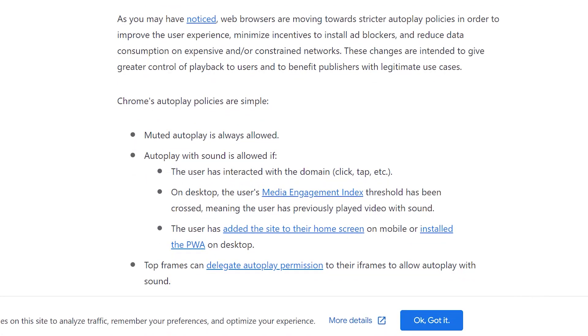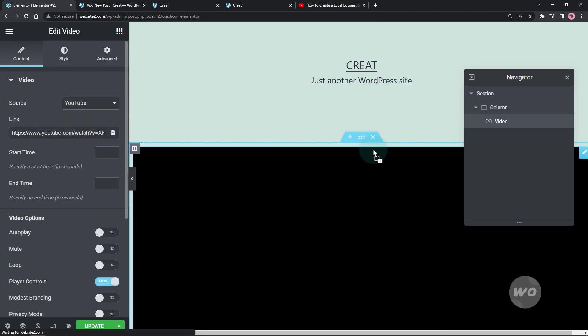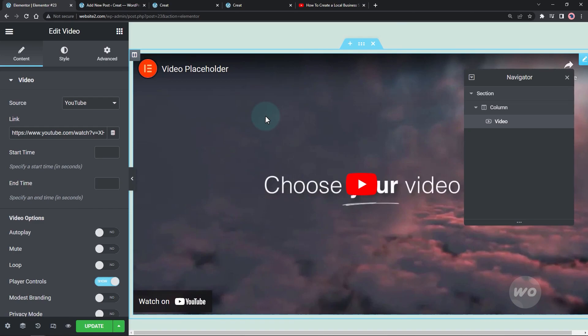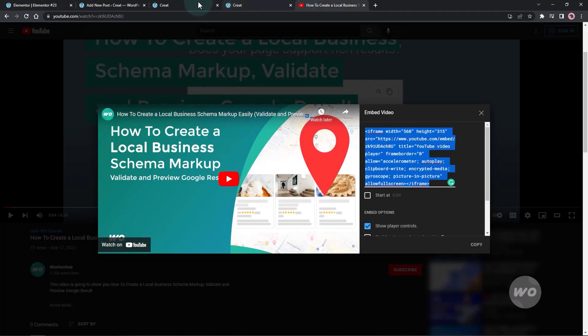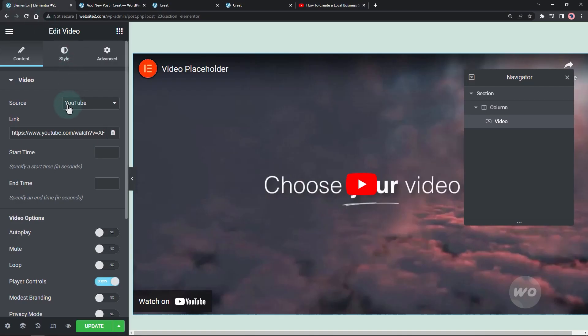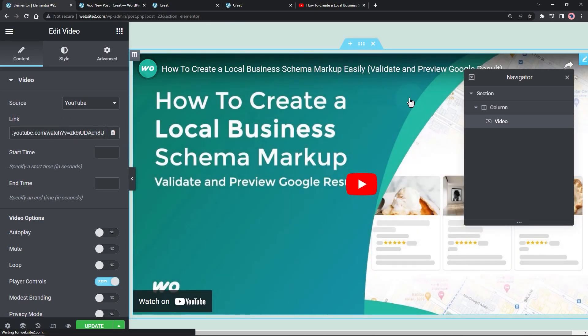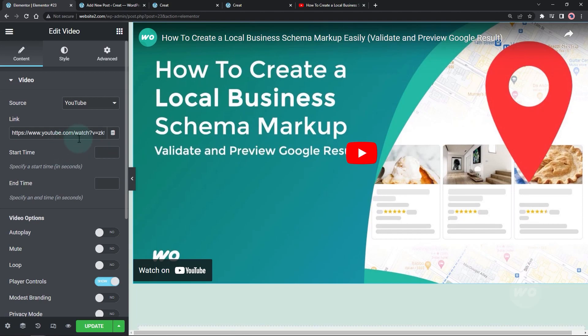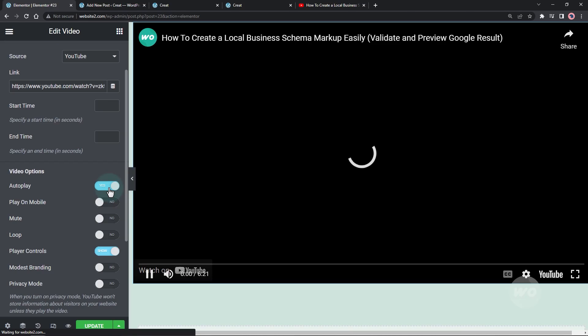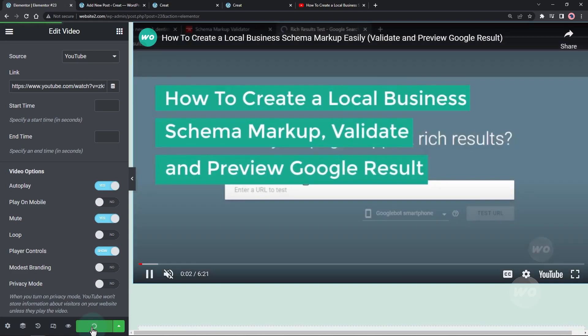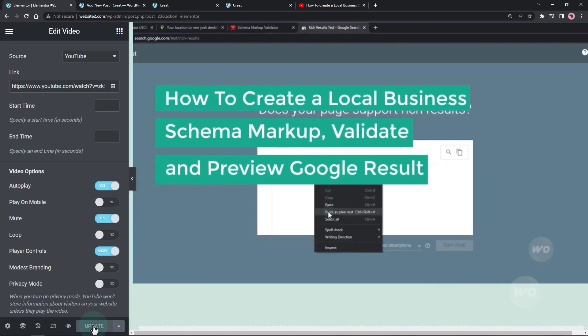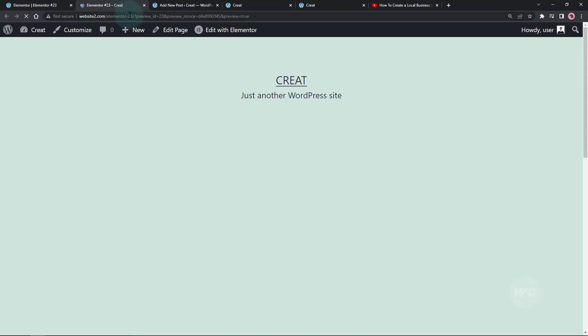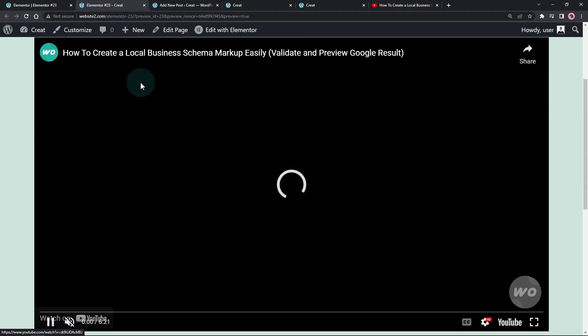Here's how to add the YouTube video using Elementor. I'll see you next time.